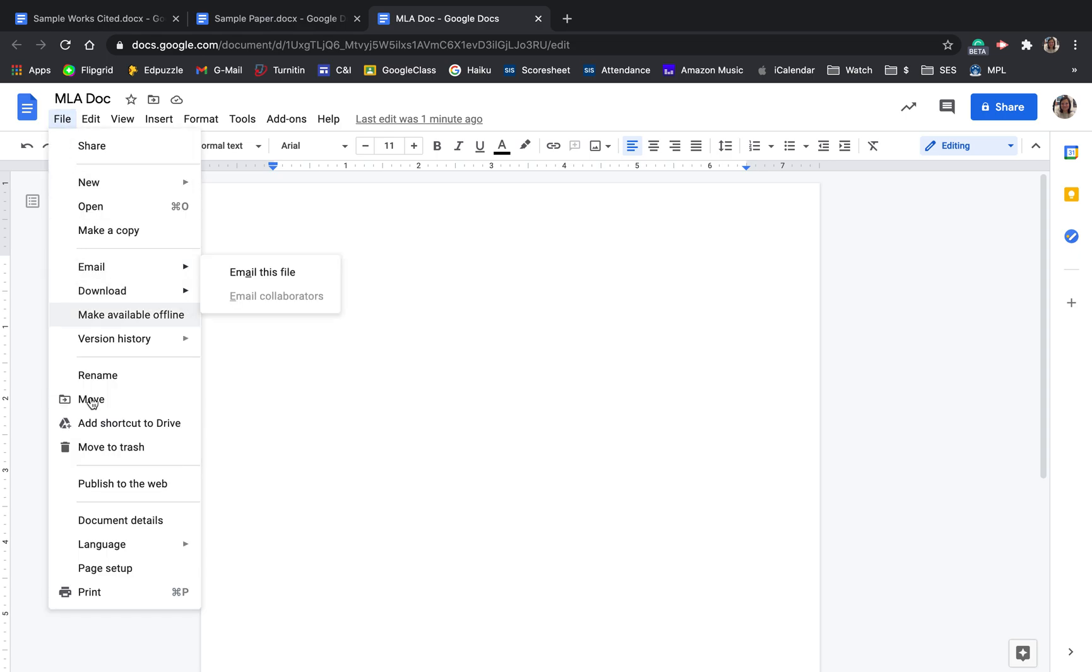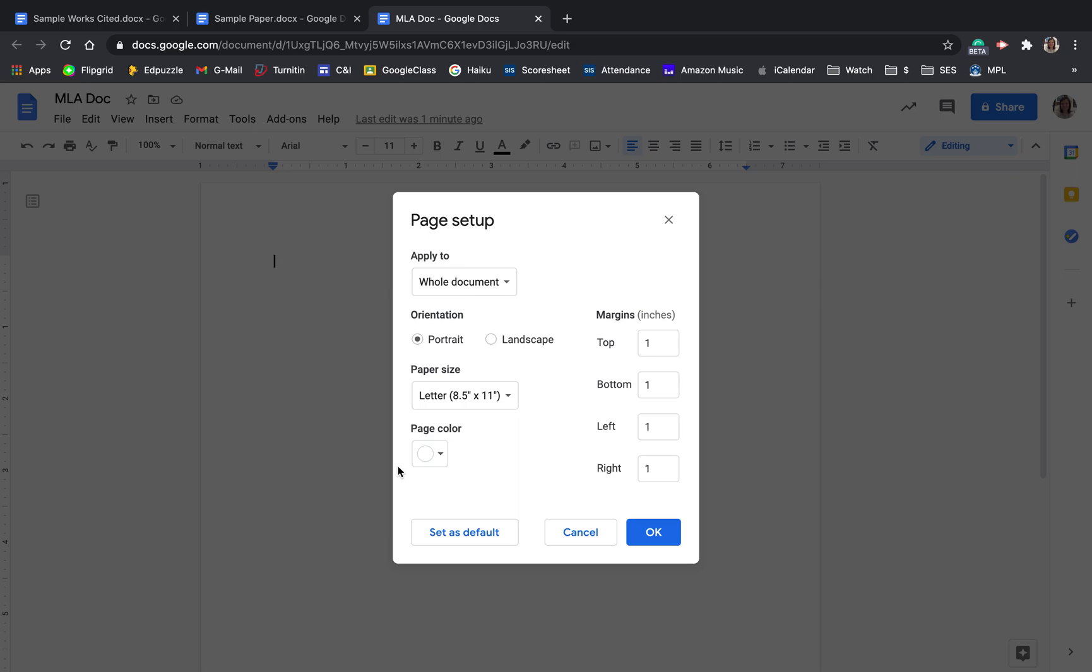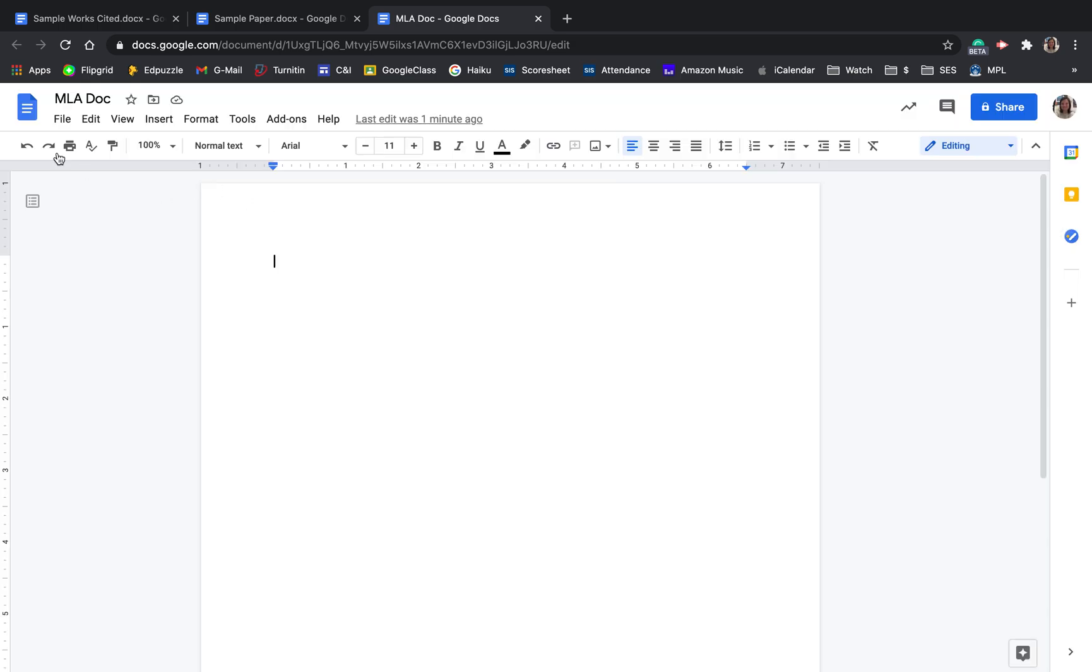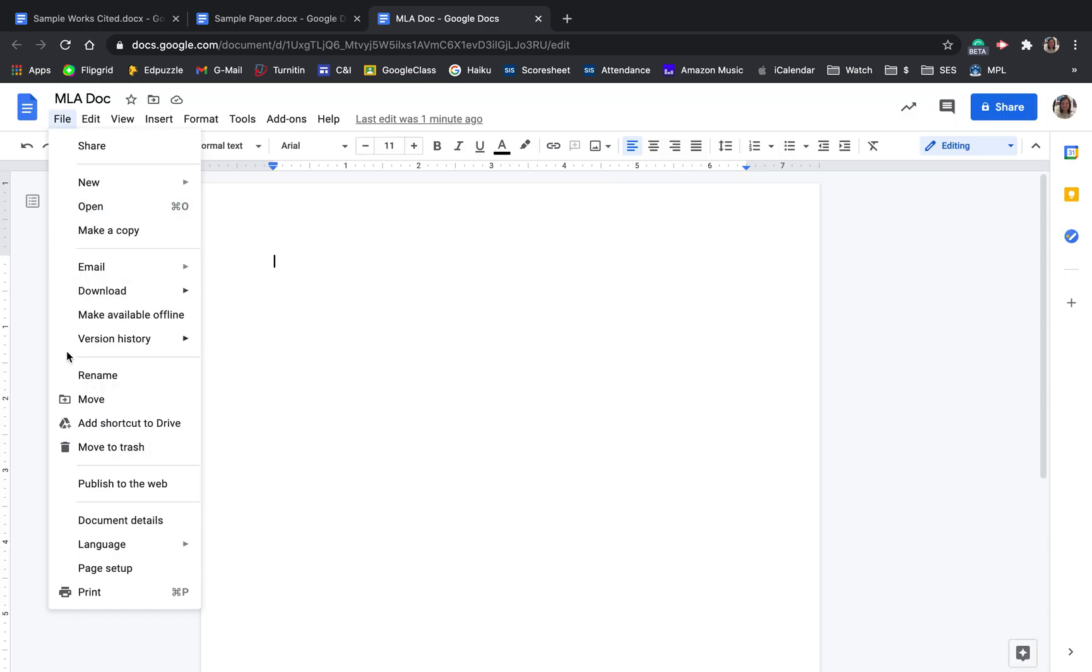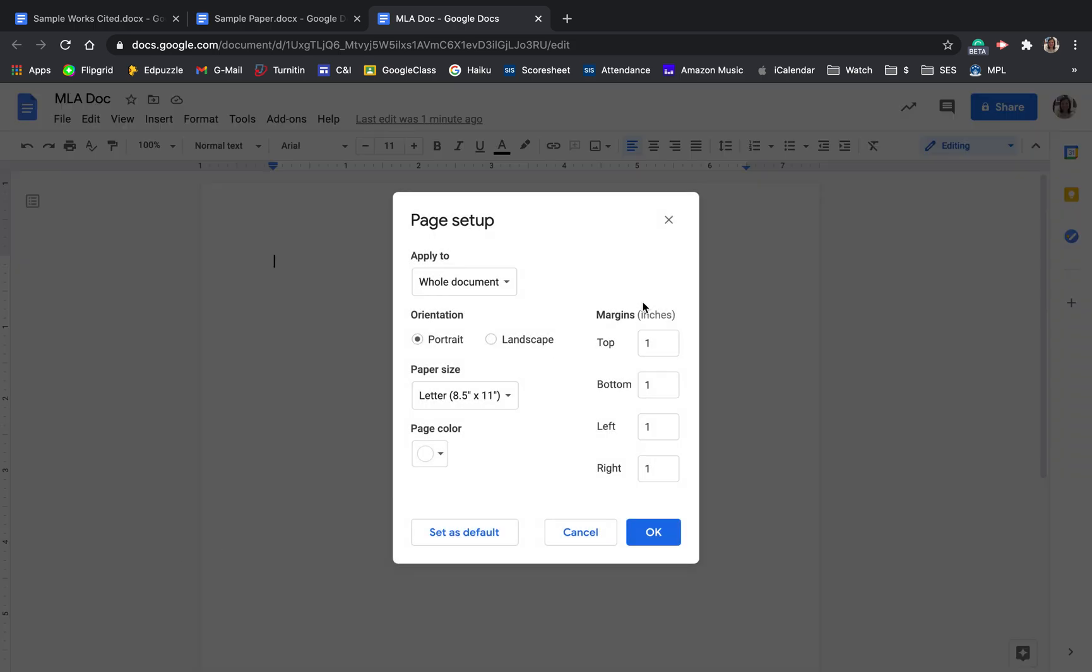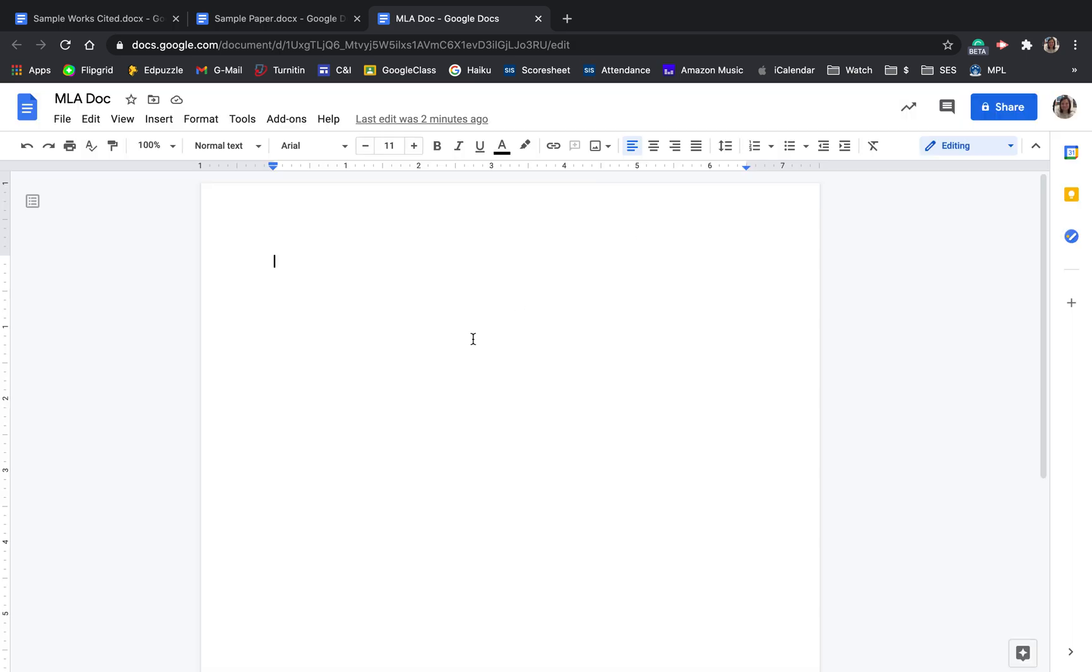Margins. MLA does require one inch margins, and so you want to go file, page setup, and just double check. That's the default, but if you've been playing around with the margins on other documents, it may not be set that way anymore, so double check. Don't try to make your margins bigger in order to make your paper look longer. That's another thing like increasing the font size that discredits you.